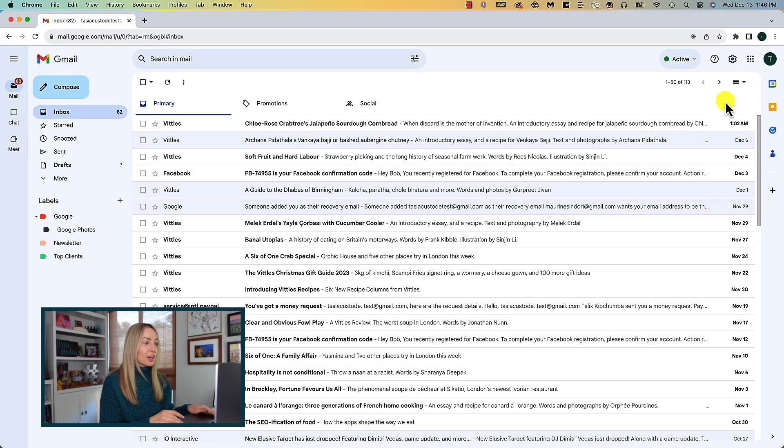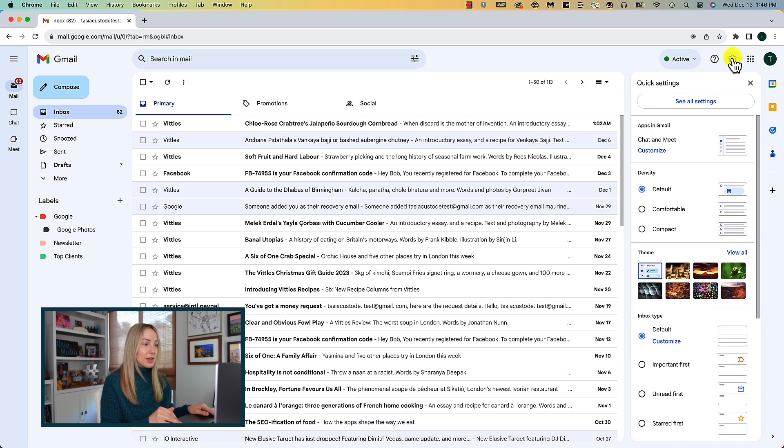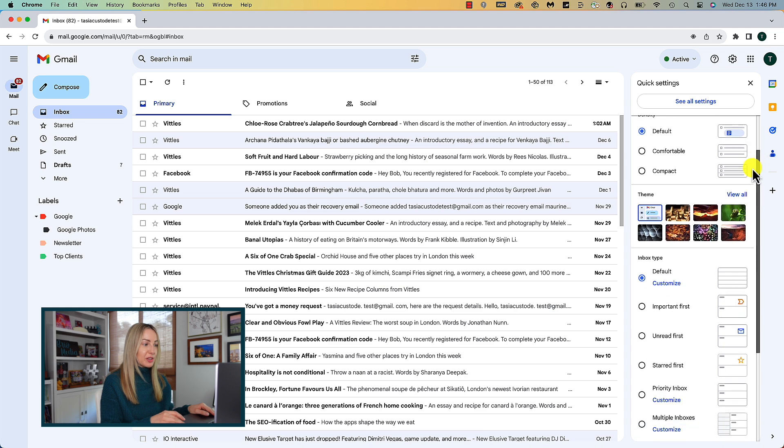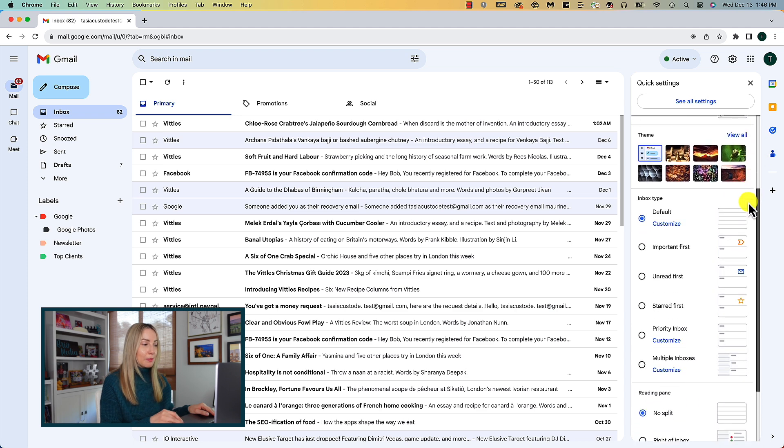Onto Gmail tip number 4, change your default inbox view. This is going to be customized to whatever you find most productive. Click on that gear icon again and this time, let's pay attention to this right-hand side quick settings panel. Specifically, the inbox type section.